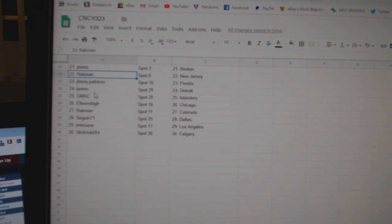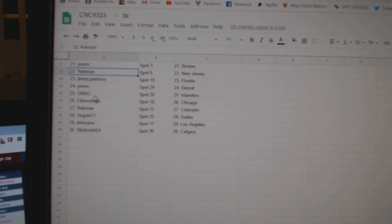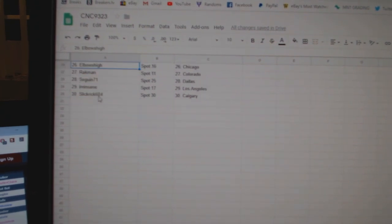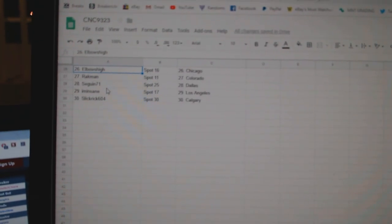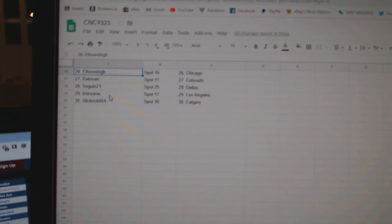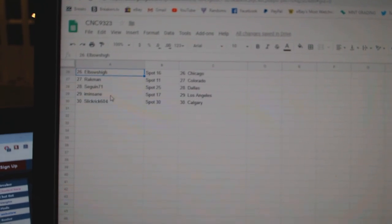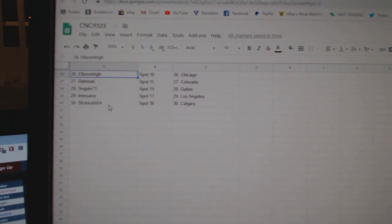Jimmy has Florida, John MC, Detroit, GMAC, Islanders, Eveless High, Chicago, Rackman, Colorado, Sega and 71, Dallas, I'm in St. L.A. and Slick Rick, California.